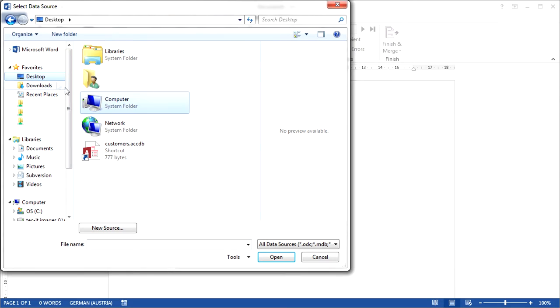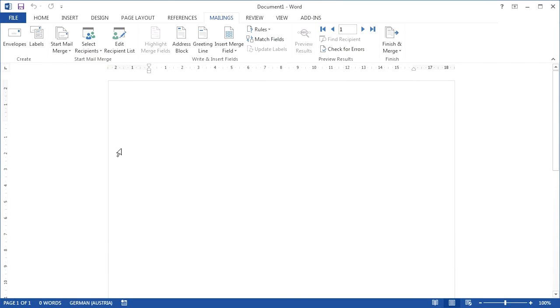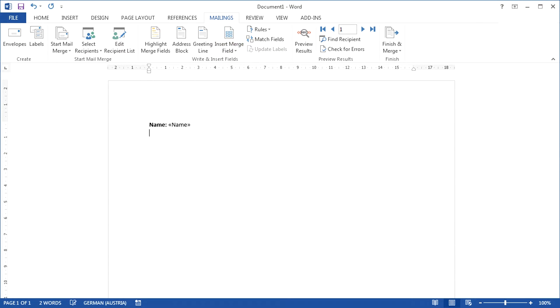In this video, I will use a predefined list. My list of recipients consists of two merge fields, which I will add as plain text into the document. One field for the recipient's name and the other one for the recipient number.